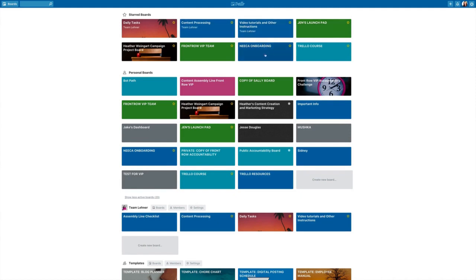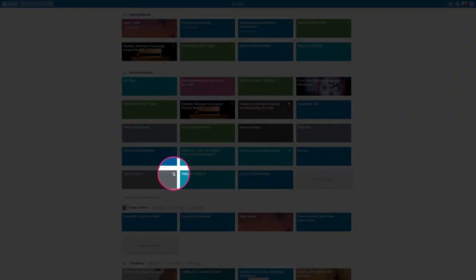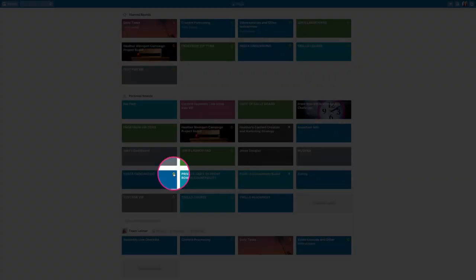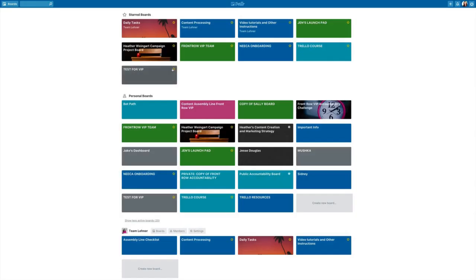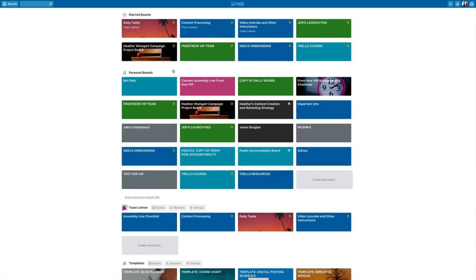...is you simply hover over the board. So let's take this one, the test for VIP, and I'm going to put a star on it. Now as you can see, it's up there at the top. So let me unstar that.